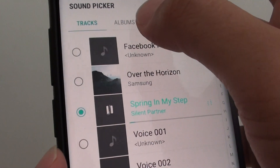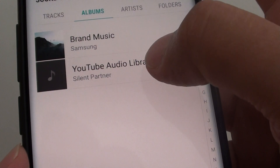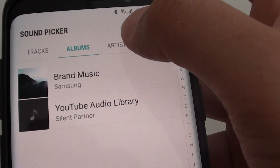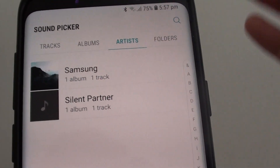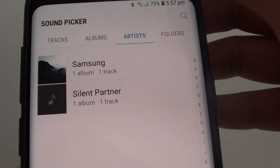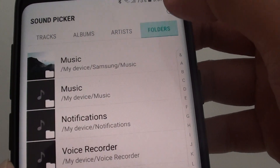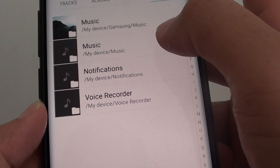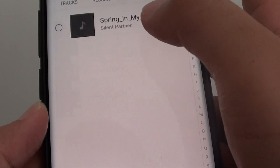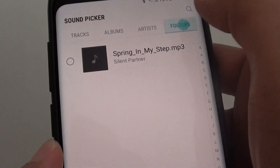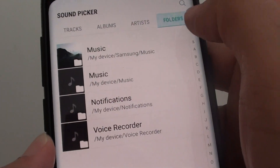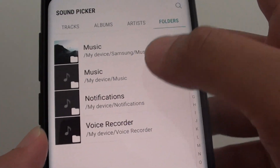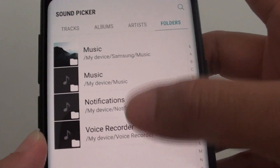You can also tap on Albums to find the songs — for example, from a YouTube audio library album. You can also choose Artist. Basically these are just different ways to get to your songs. You can also tap on Folders, which will allow you to manually navigate to the songs. For example, you can go to the Music folder and tap on the songs there.